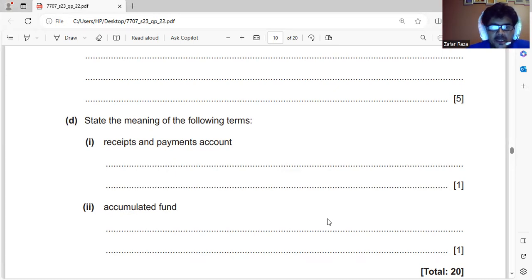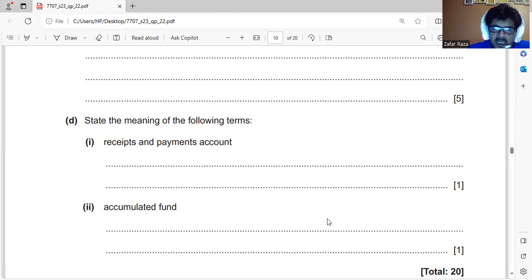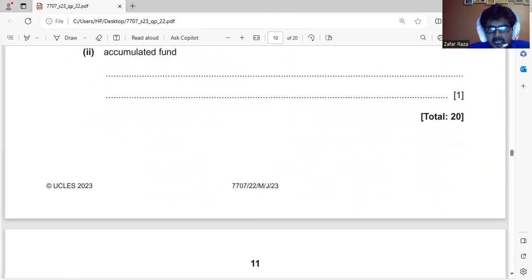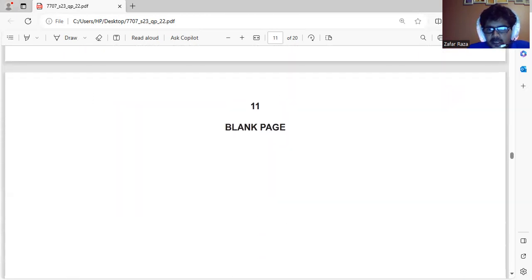The receipts and payments account is basically what we call a cash book in a profit organization, where we record inflow and outflow of cash. In a non-profit organization, it is called a receipts and payments account. Similarly, accumulated fund in a profit organization is called capital — assets minus liabilities equals capital — whereas in a non-profit organization, assets minus liabilities is called the accumulated fund.